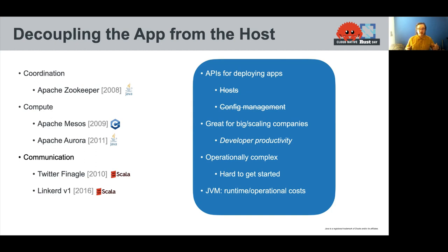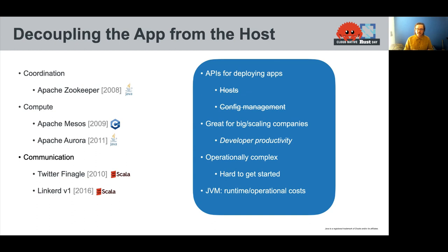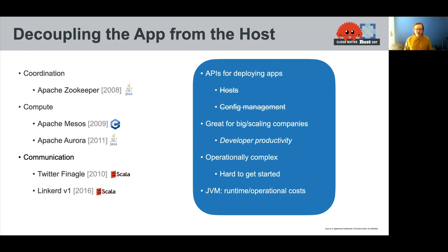And so as we dealt with all of these production issues and dealt with making communication more reliable in this library called Finagle, the idea with Linkerd was, well, how do we package that up into a proxy and make that accessible to folks who are not writing software with Finagle?